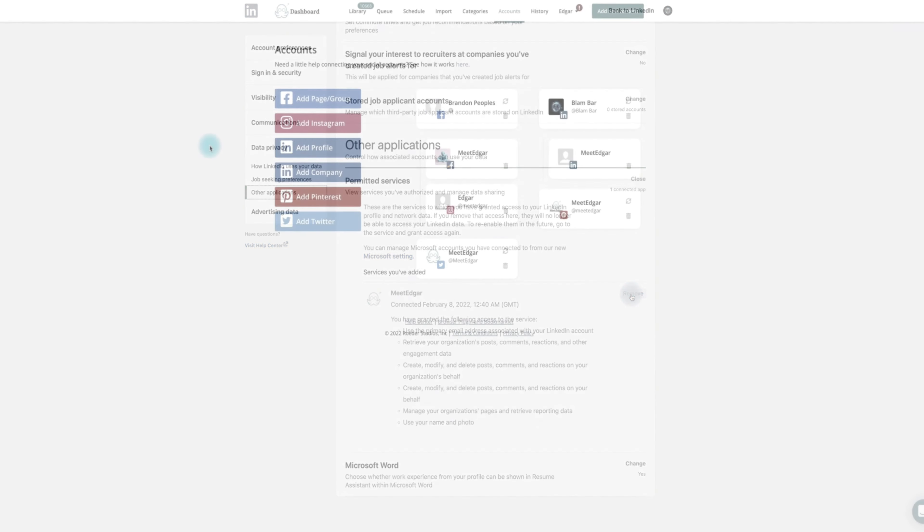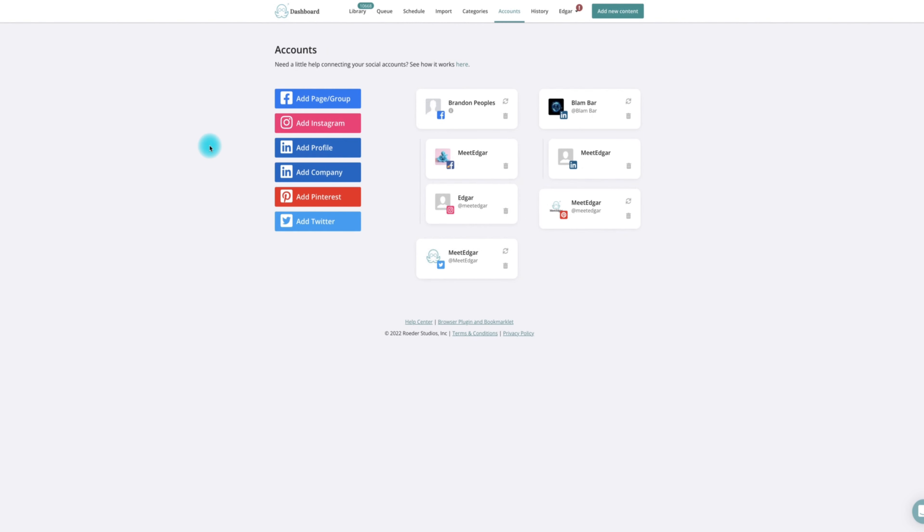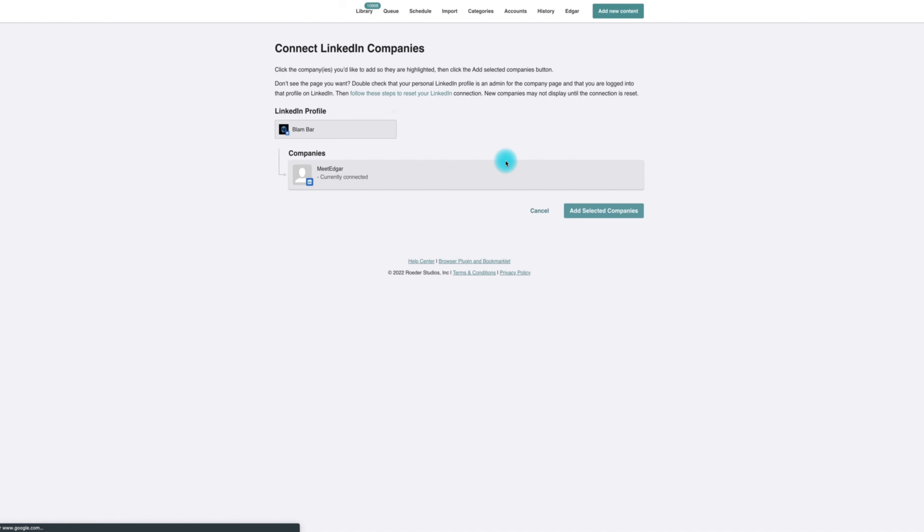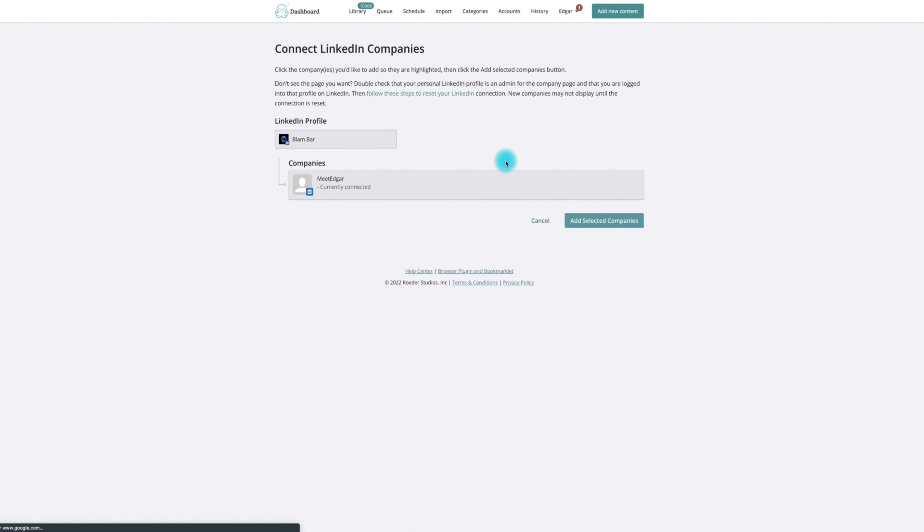Now go back to the MeetEdgar app and click the LinkedIn add company button. If you're prompted to give MeetEdgar permission, make sure you allow for Edgar to post for you and to manage your pages.